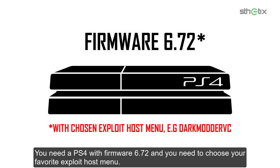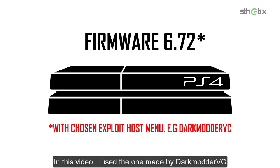You need a PS4 with firmware 6.72, and you need to choose your favorite exploit host menu. In this video, I use the one made by Darkmoder Visi.